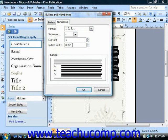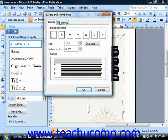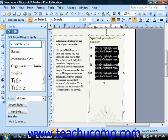Choose how far in the list should be indented. Once you've made your choice, just click the OK button to place your custom bullets or numbering scheme on the list.